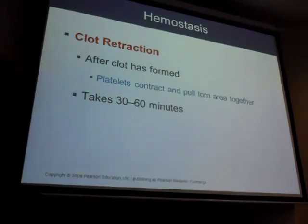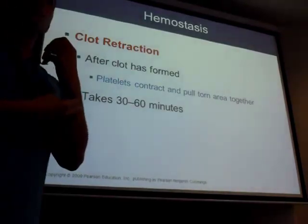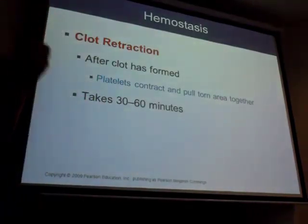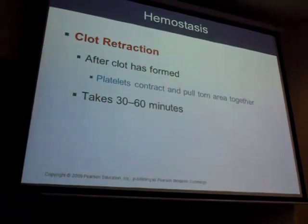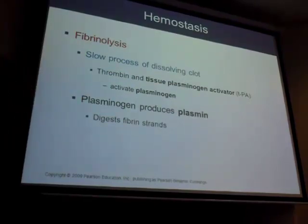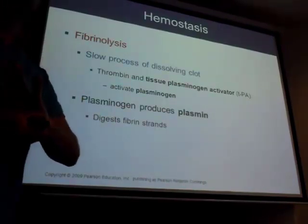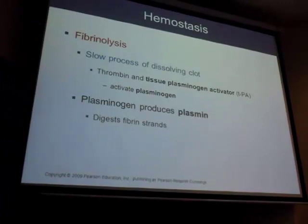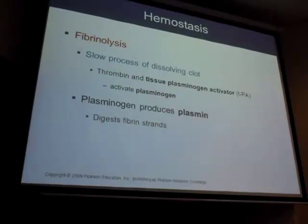Clot retraction contracts the area and pulls it together, giving time to heal — like stitches pulling skin together. Then fibrinolysis: lysis means to break down, so eventually the clot dissolves, just like dissolvable stitches. The fibrin starts to lyse or dissolve once the vessel has healed.